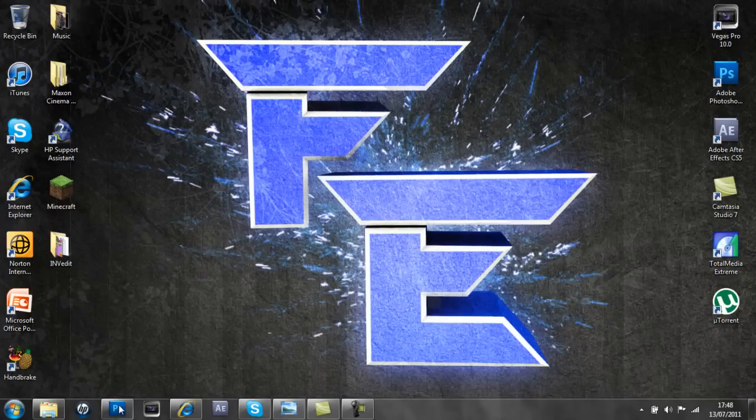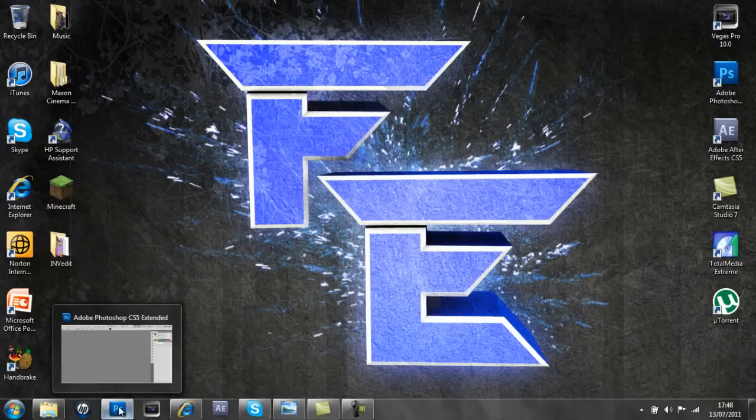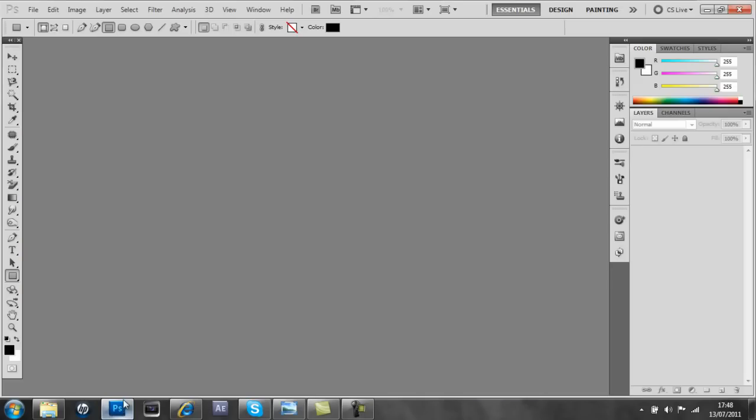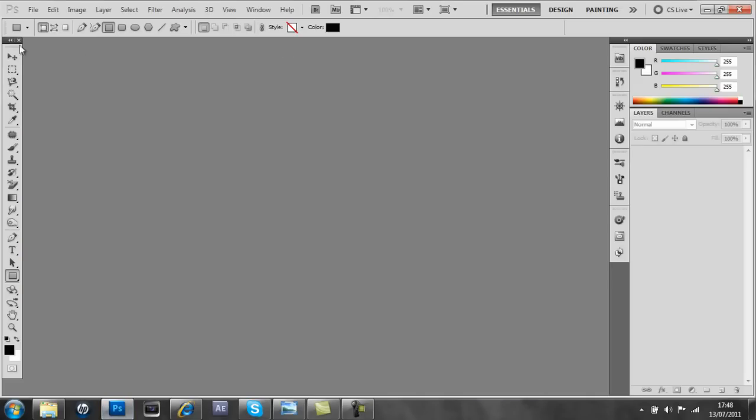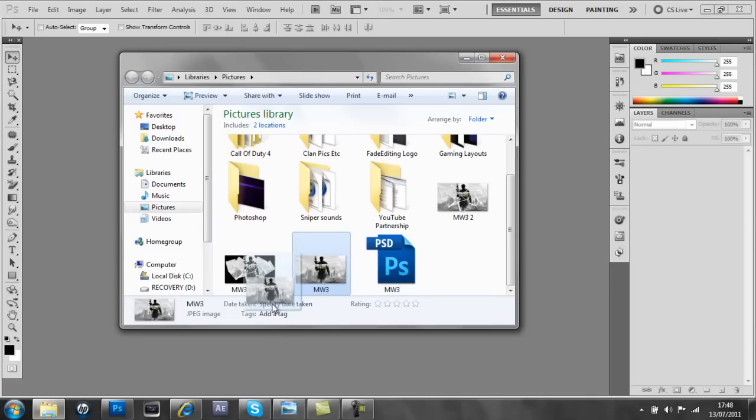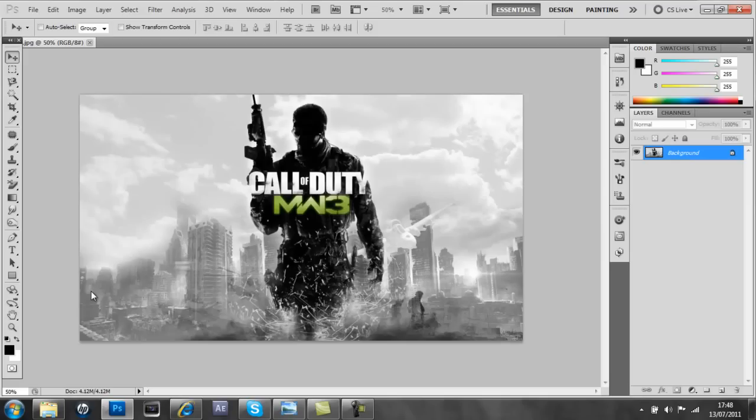So what we're going to be doing today, we're going to open up Adobe Photoshop and then drag the picture which we want to do this with into Adobe Photoshop.